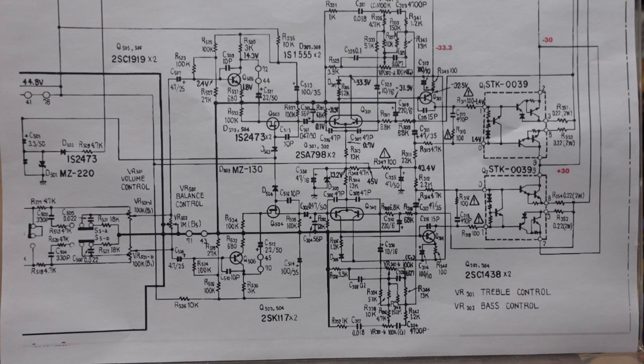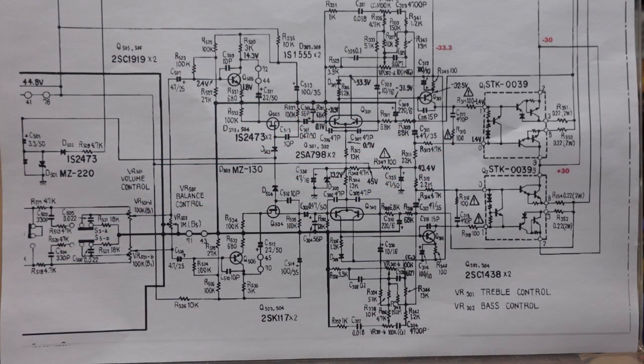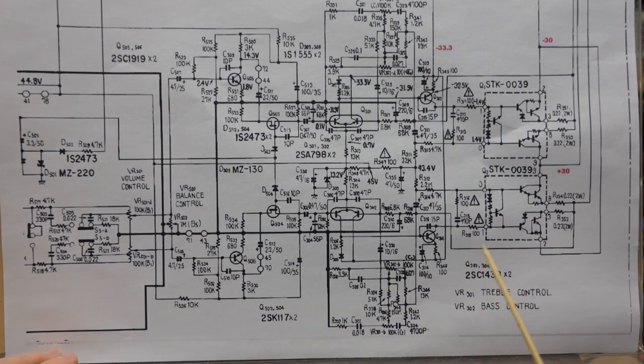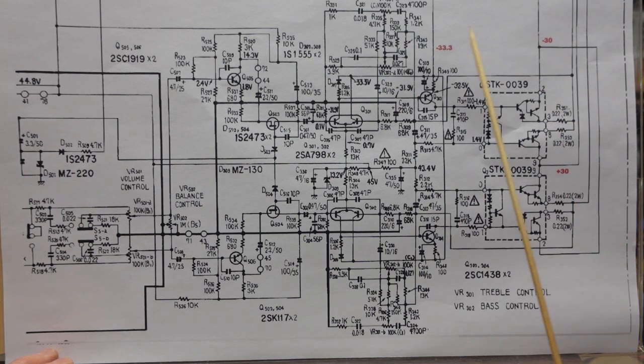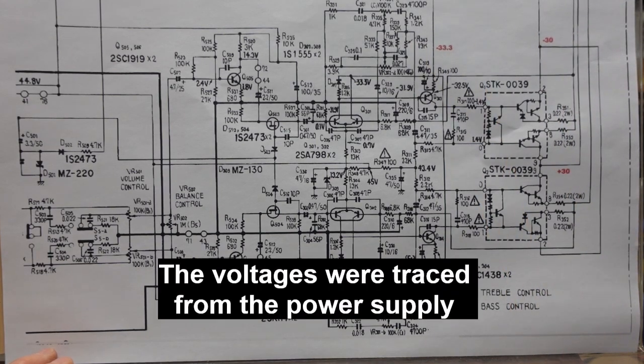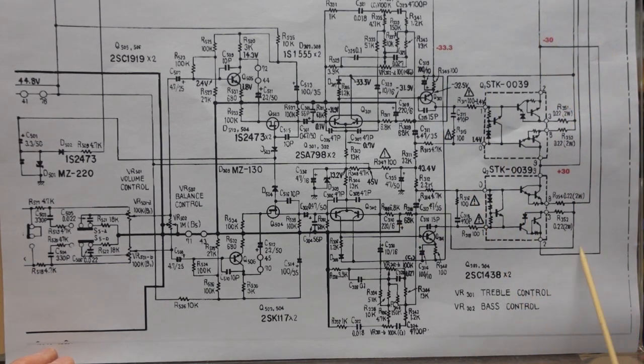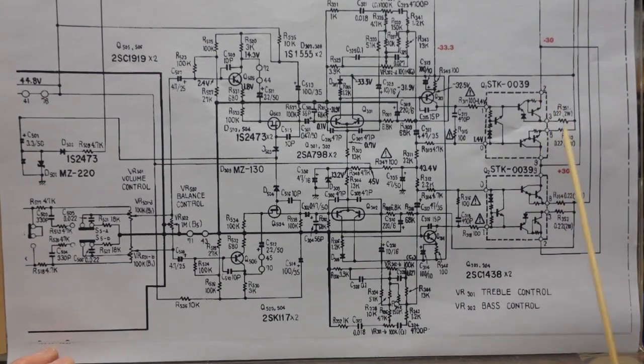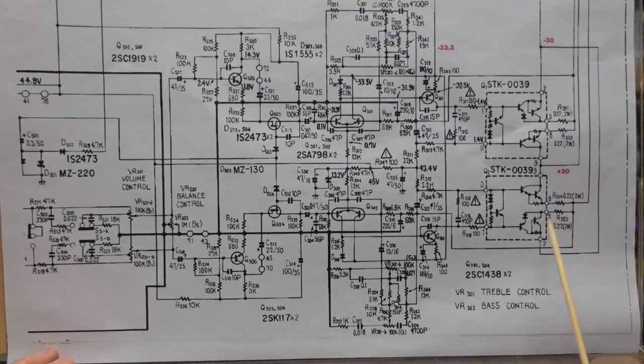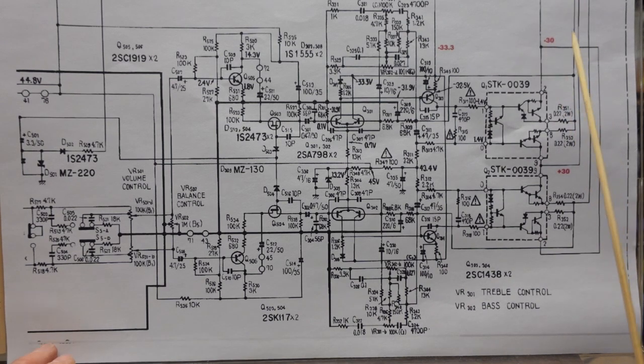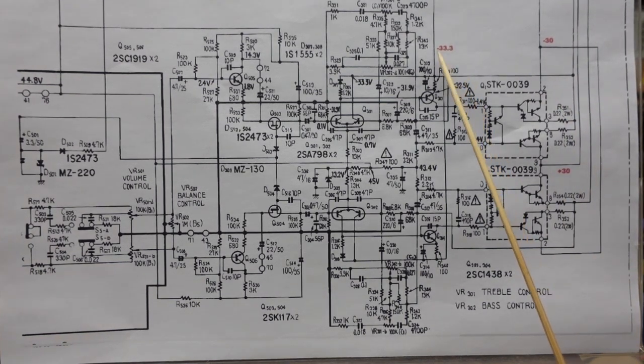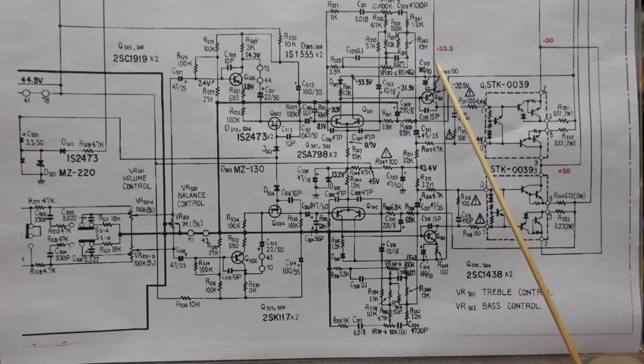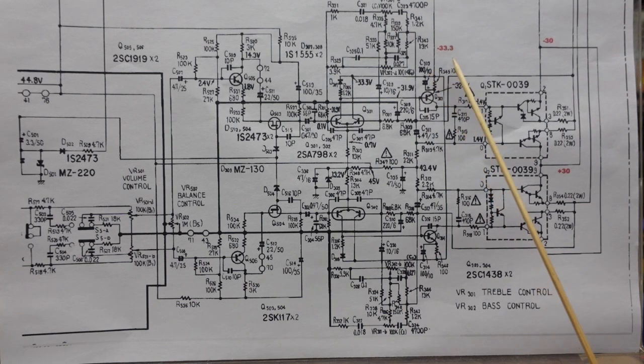This is a portion of the schematic showing the output stage. I copied and pasted it into Paint and put in some of the expected DC voltages here. The outputs are fed by positive 30 here and negative 30 here.